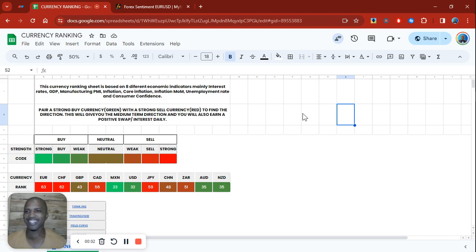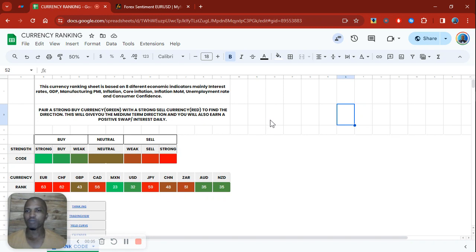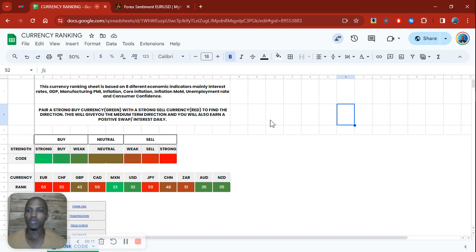Welcome to the video. In this video, I'll be sharing with you my currency ranking spreadsheet just as a way of saying thank you and showing appreciation for you guys actually supporting my channel, subscribing, liking my videos, and leaving comments.